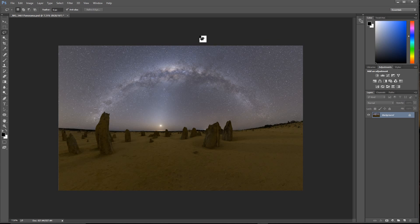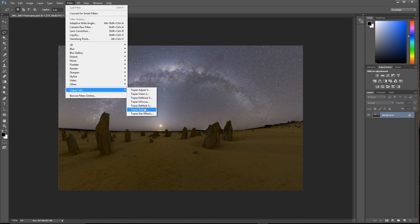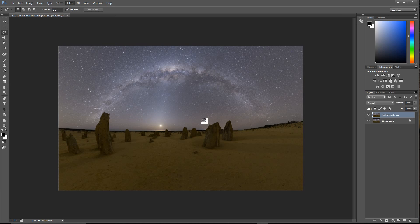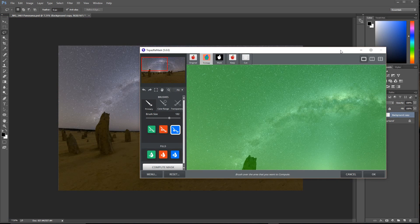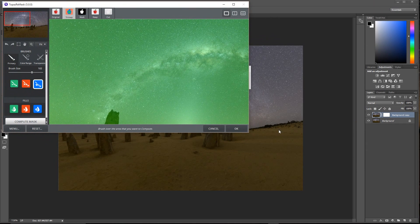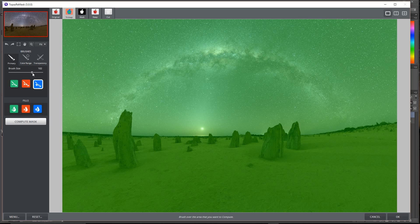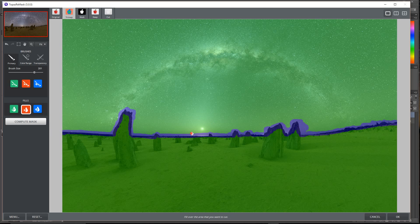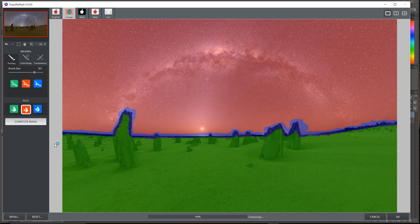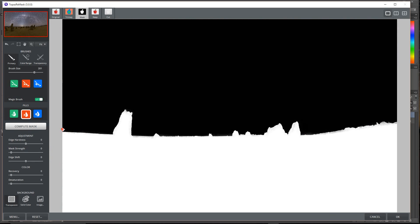What I do next is I like processing the sky separately to the land. I've got Topaz Remask that I use. I'll bring the window down a little bit so you can see more of the actual window. It's quite literally a case of just painting over the area for calculation, then sliding an area to fill and computing it. Providing there's enough contrast between the two different components, it creates a mask fairly easily. I'll always go in and do some checking on this.